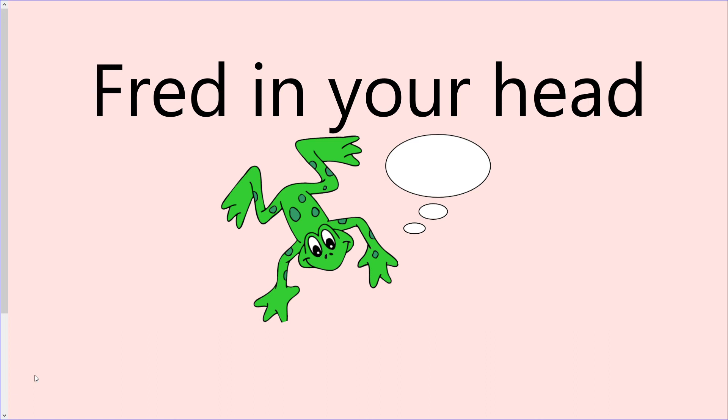This time, Fred in your head. Say the sounds in your head before saying the whole word together. I'll give you some time to have a go on your own and then we'll practice.